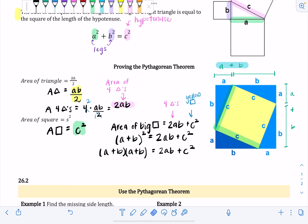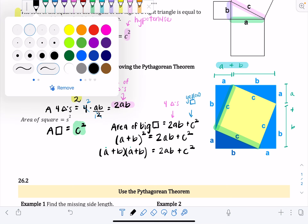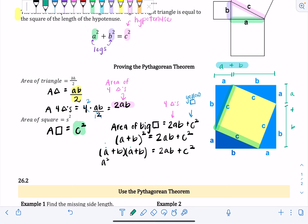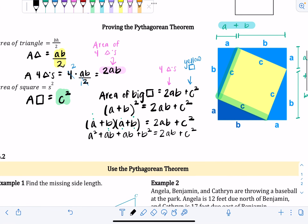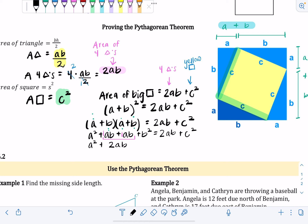Now that it's two binomials, I have to FOIL it. A times A gives a squared; A times B gives AB; B times A gives AB; and B times B gives b squared. So we get a squared plus AB plus AB plus b squared, which equals 2AB plus c squared. Combining like terms, the two ABs combine to give 2AB: a squared plus 2AB plus b squared equals 2AB plus c squared.